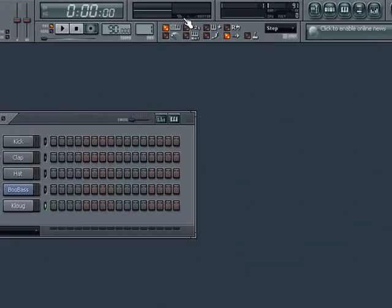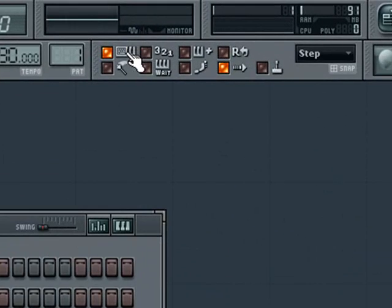First, unless you're using a MIDI controller, make sure your typing keyboard is enabled to send notes to FL Studio by making sure the Typing Keyboard to Piano Keyboard switch is checked.